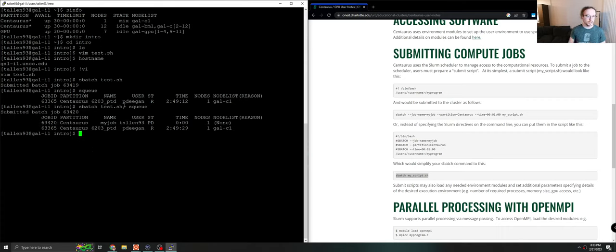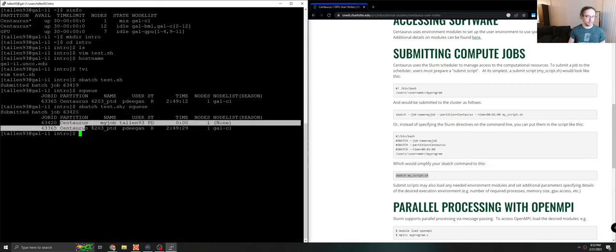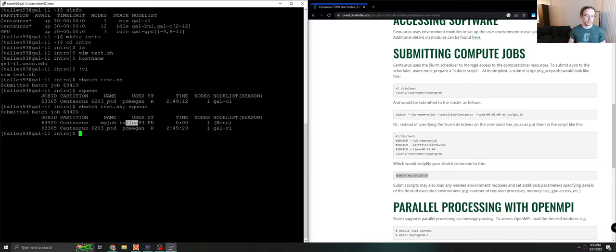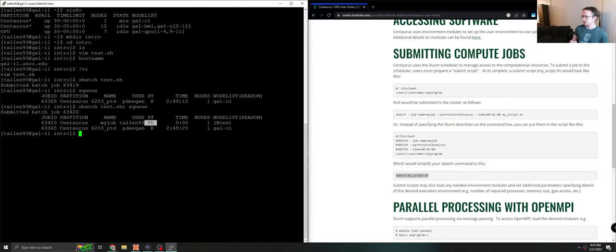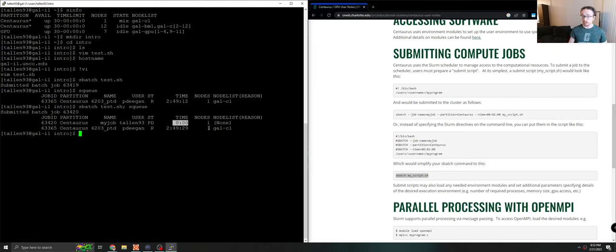If we run it immediately after we run the job, you can see that we started the job 63420 on Centaurus with the name my job, my username. And at this point, the state was pending because I just submitted it right when we ran this command. If we check it again, of course, it's already done. Time is zero because it hasn't been running yet. And these are the resources we allocated.